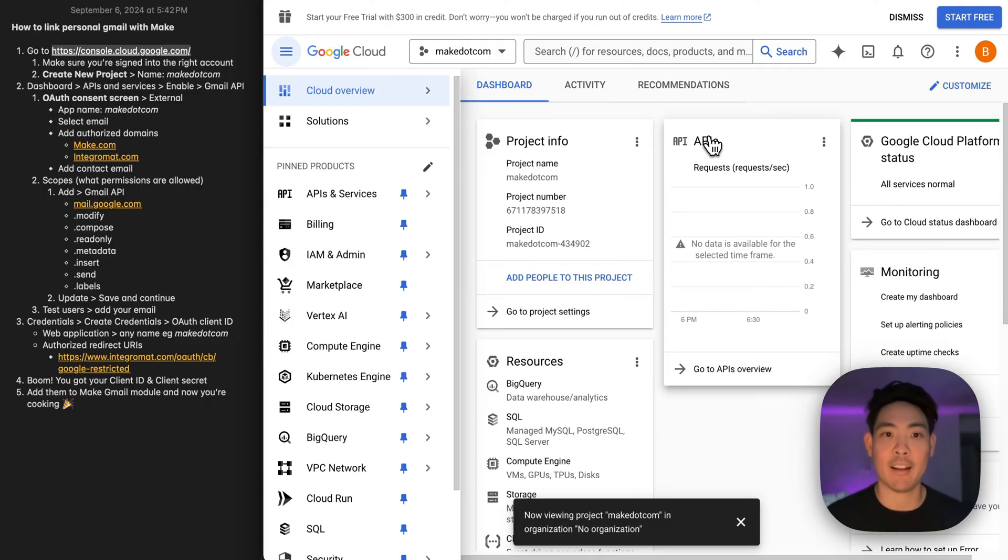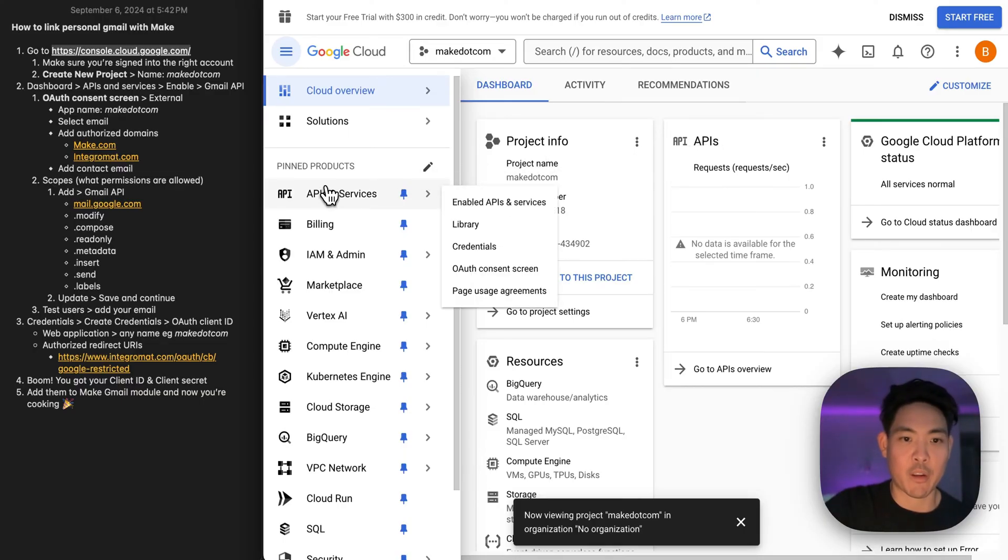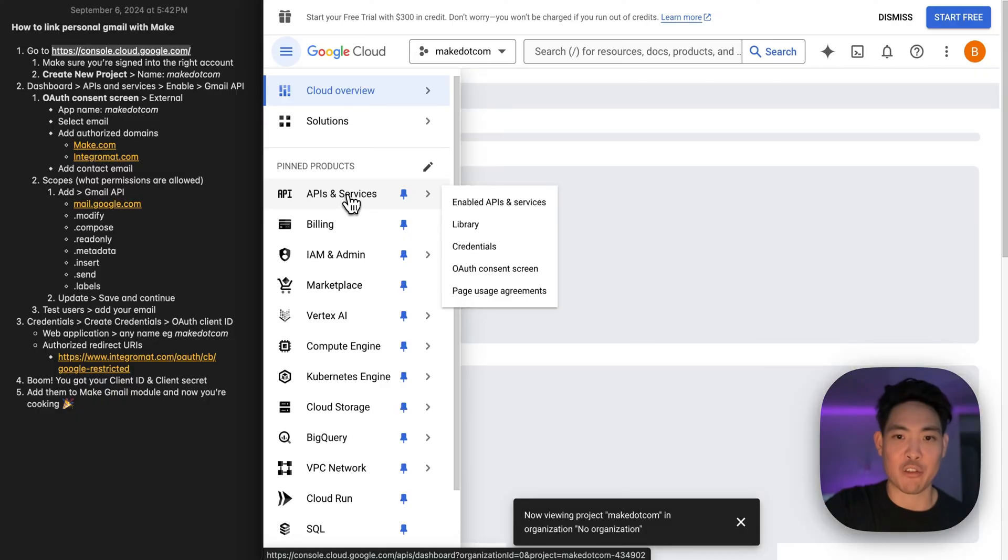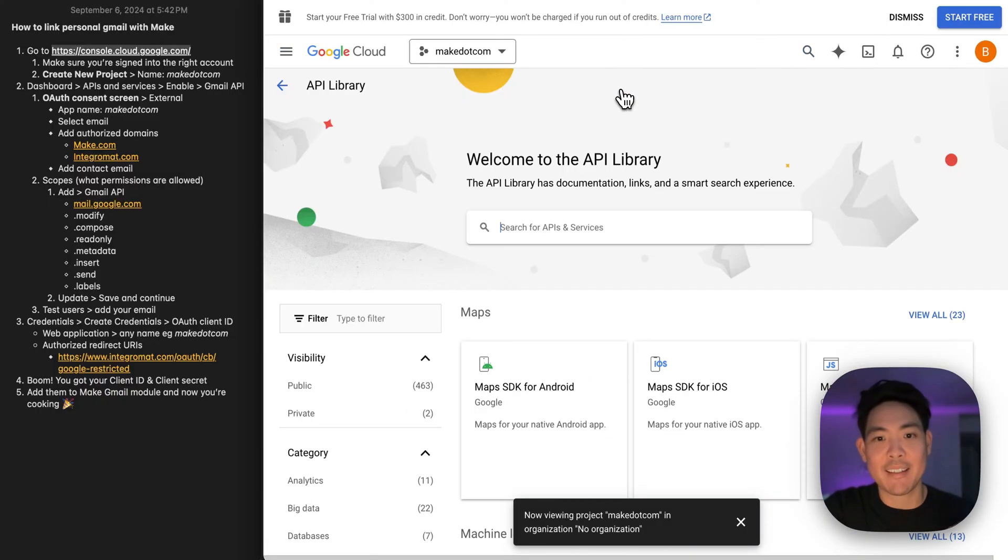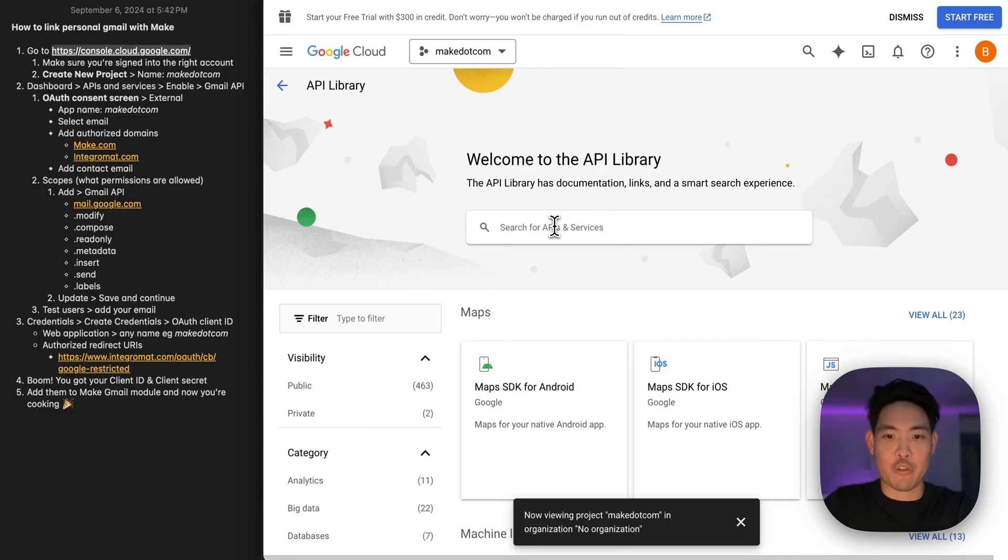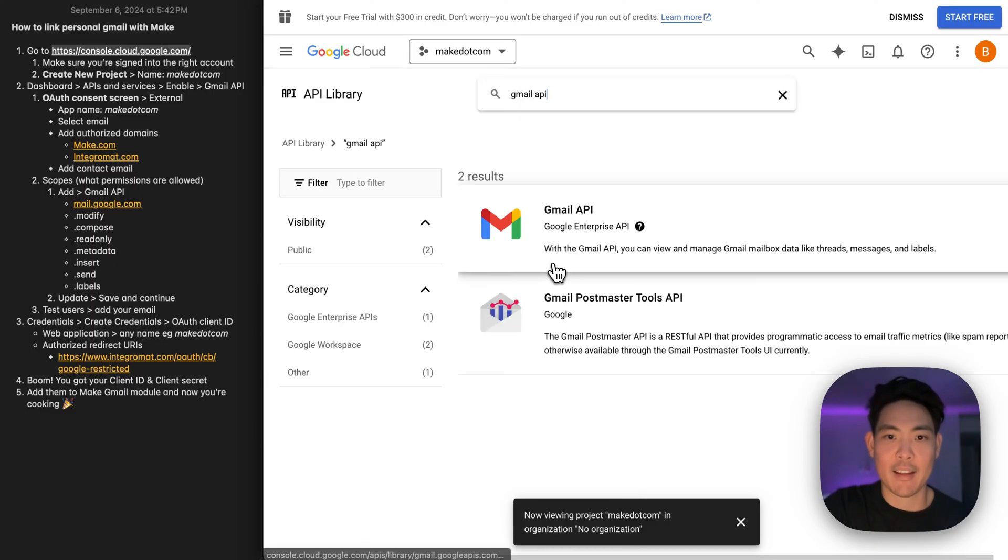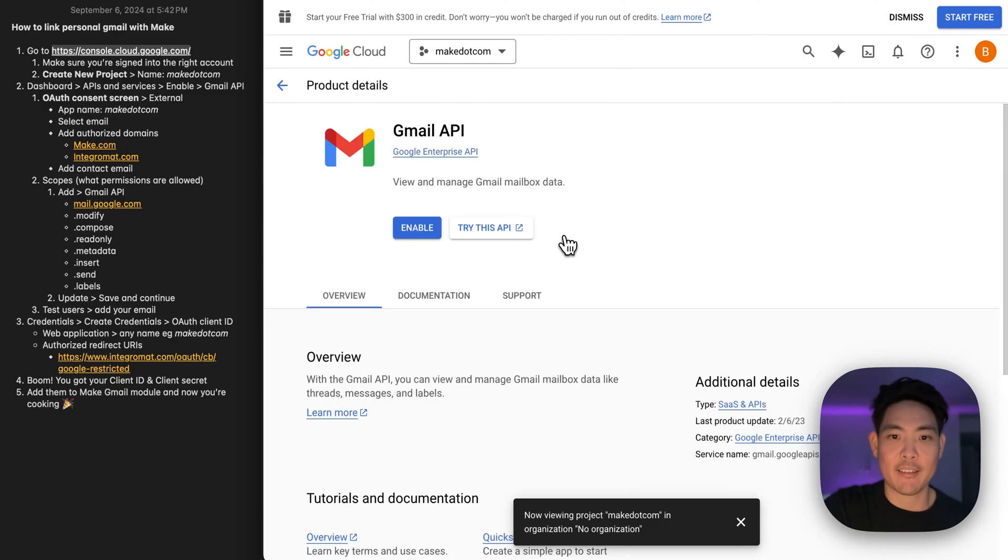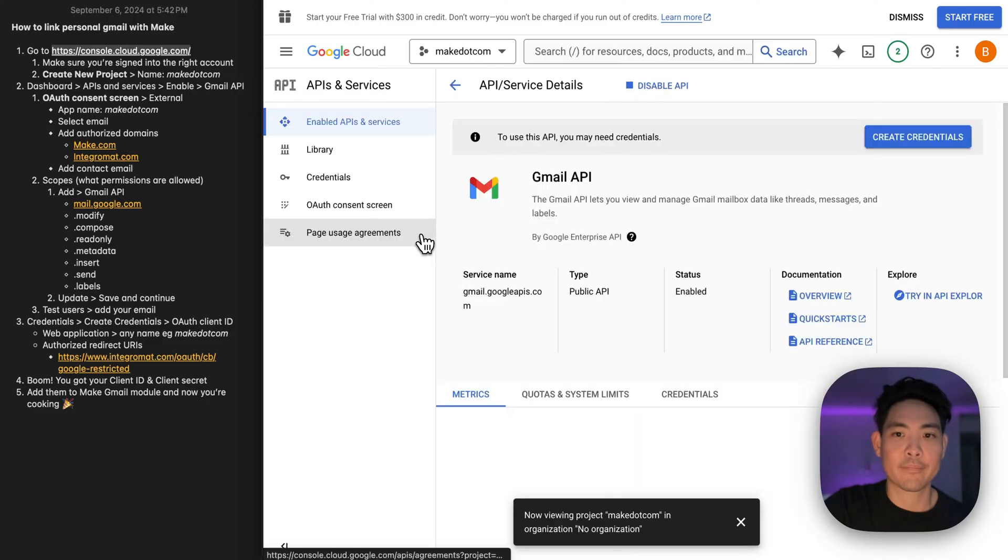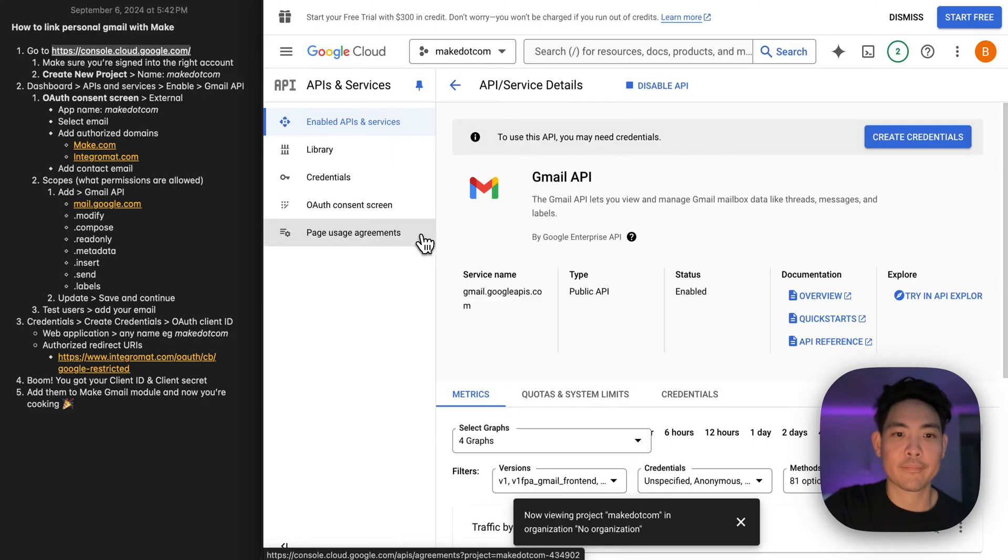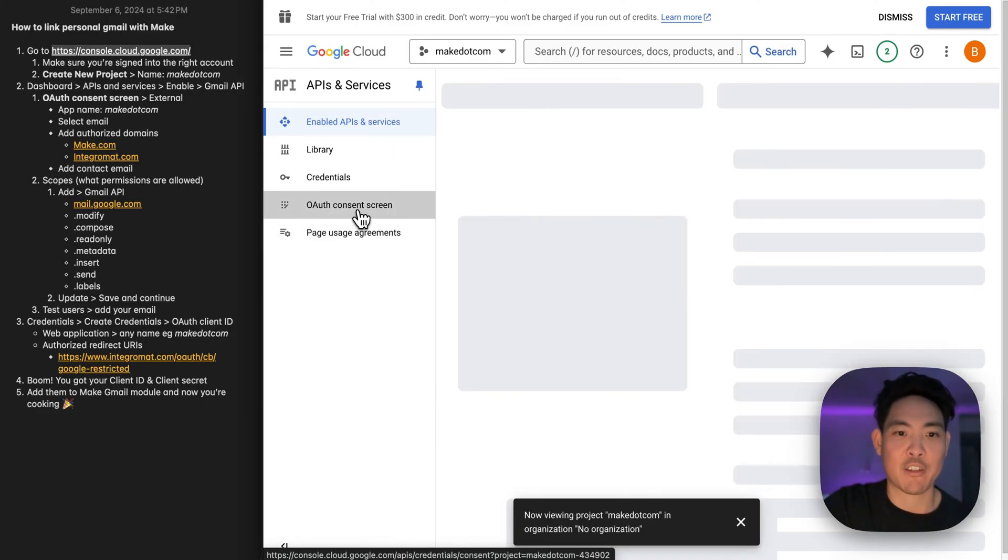So step number two, we're going to go here to APIs and services, enable APIs, and search for Gmail API. Select that. Click enable, and go here to OAuth consent screen.